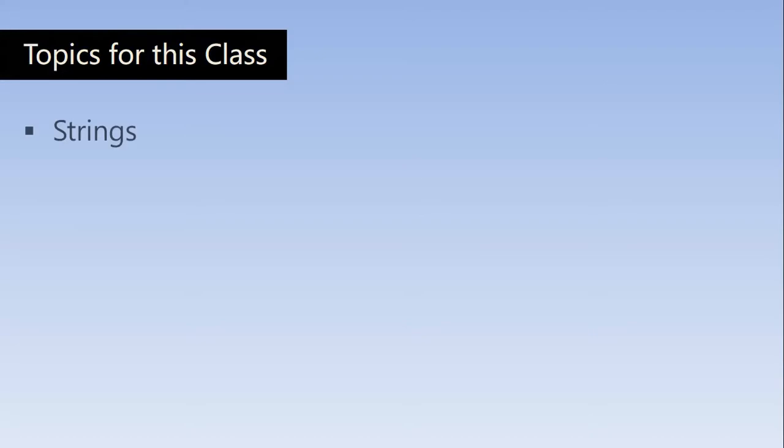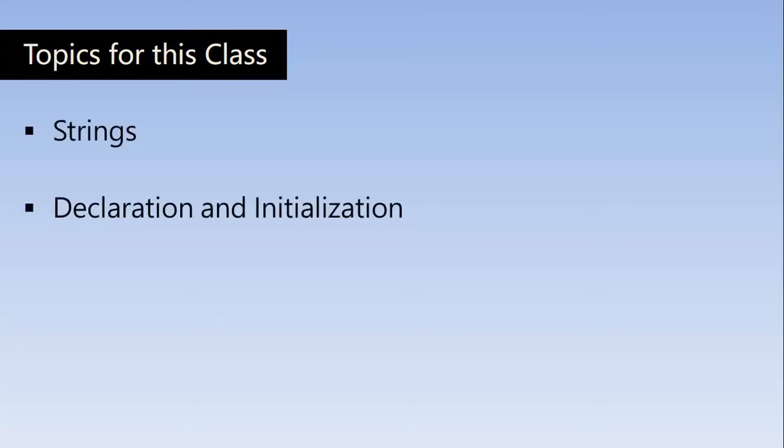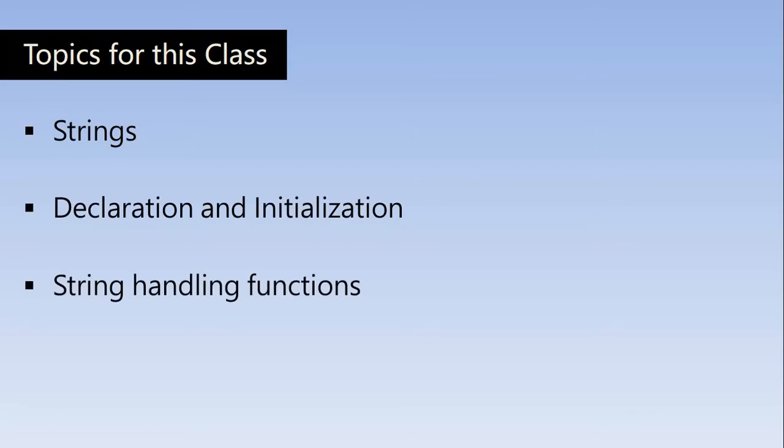The topics for this class are Strings, Declaration and Initialization of Strings, String Handling Functions, and some Example Programs.